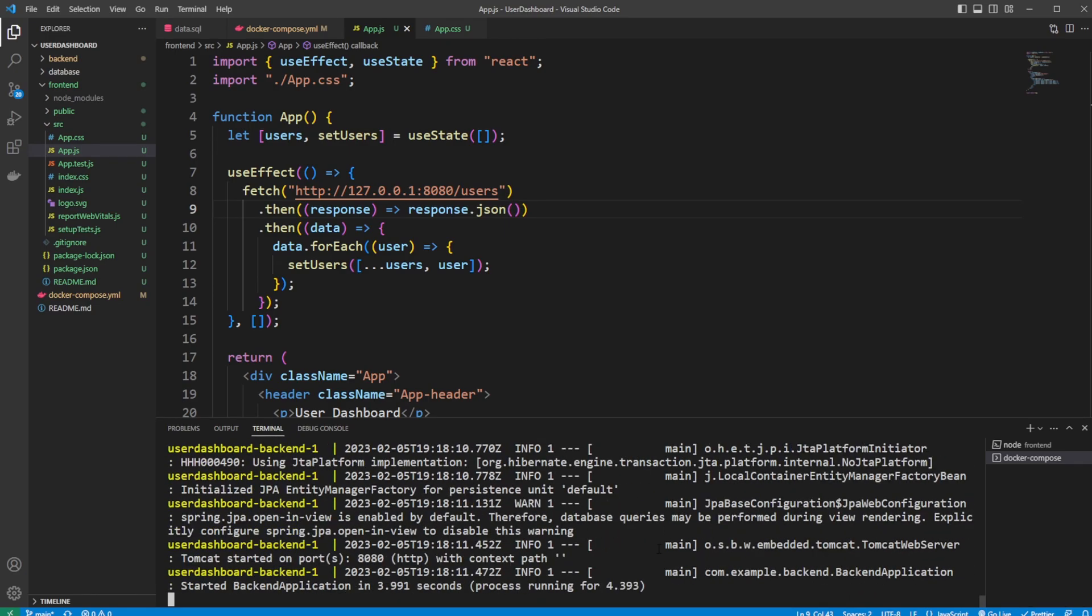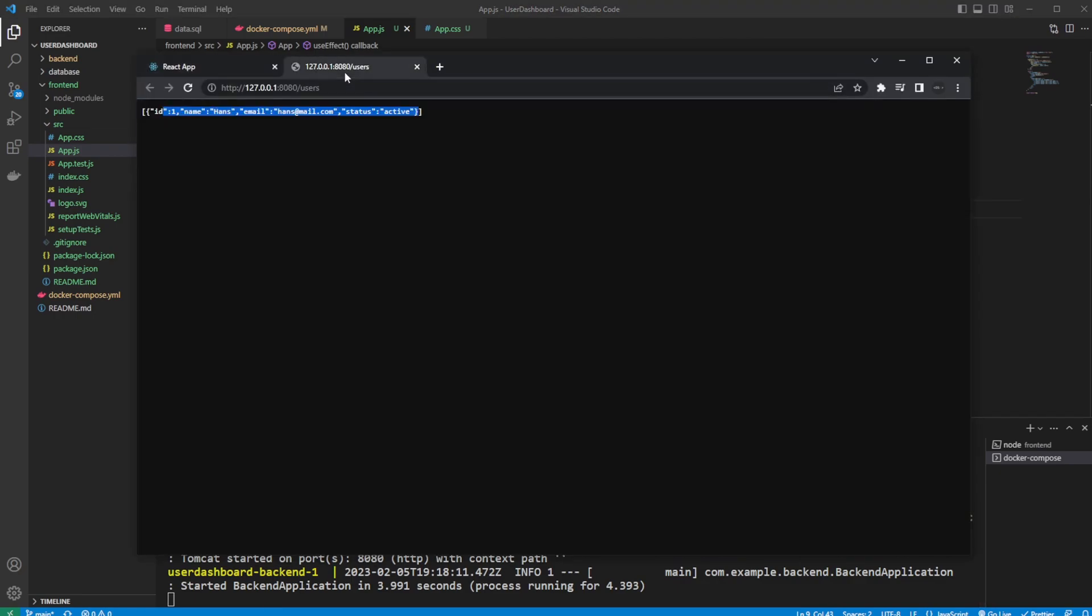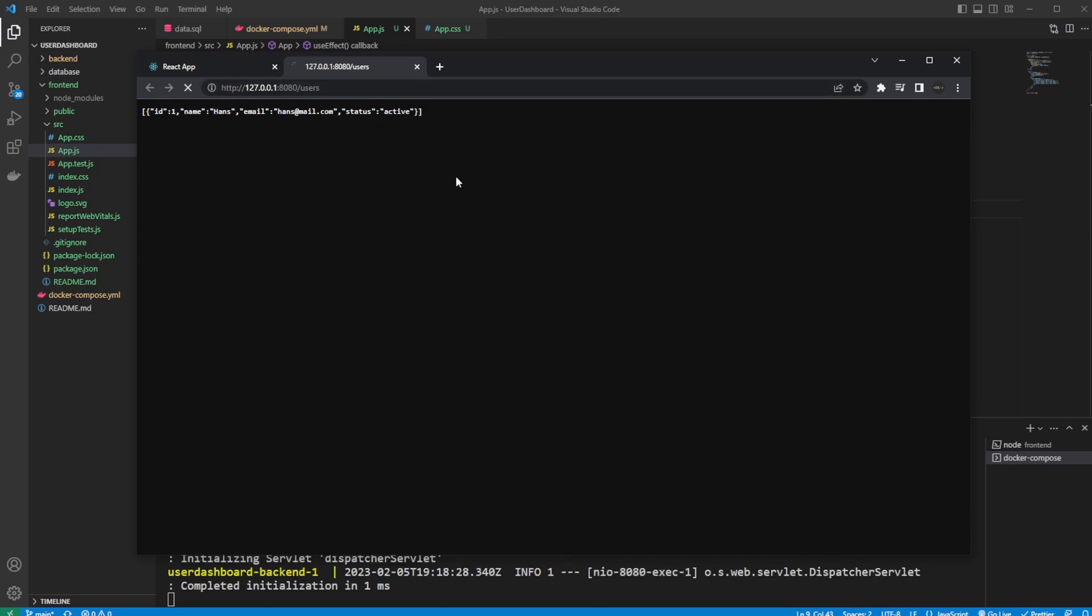And there we go. So we now rebuilt our Spring Boot application and restarted our entire docker-compose setup. We should now still be able to, if we just call the backend straight on localhost:8080/users, we get the same information. You can see here it interacted because it's actually connected.